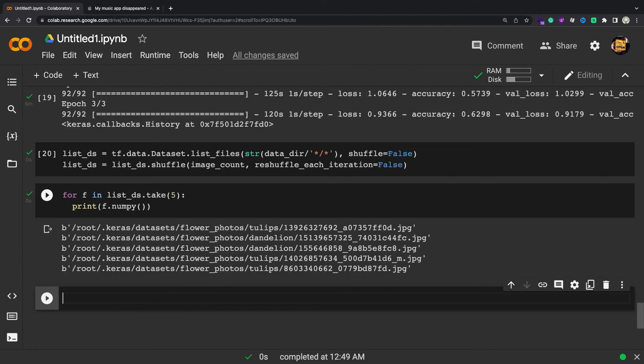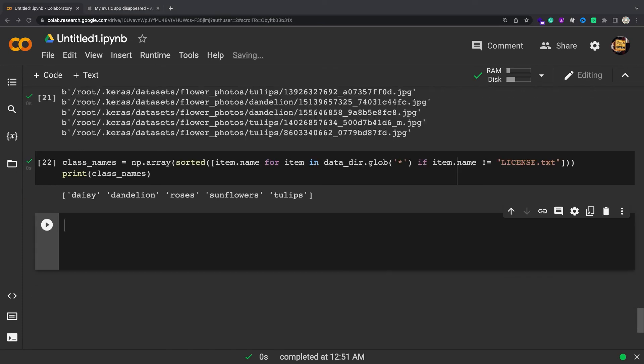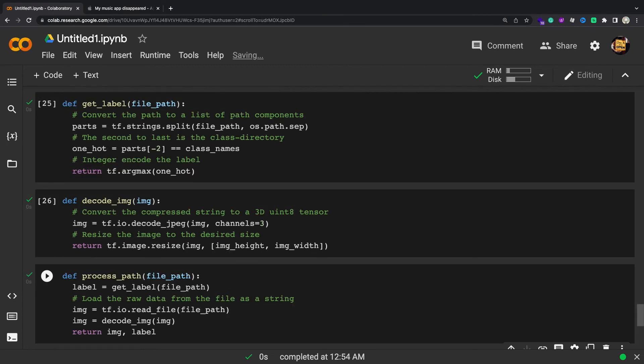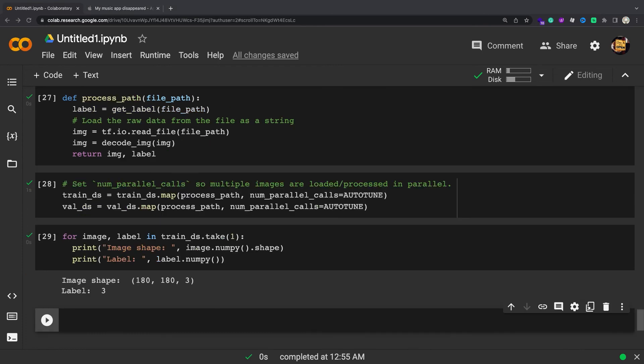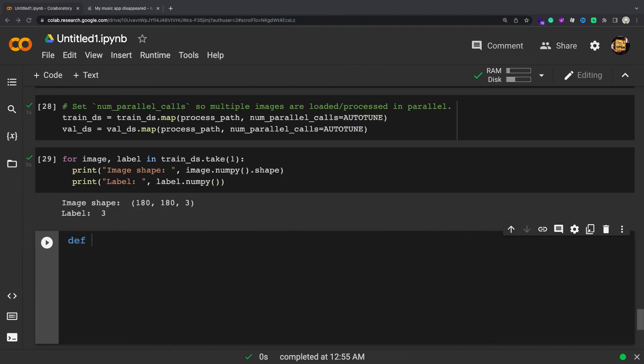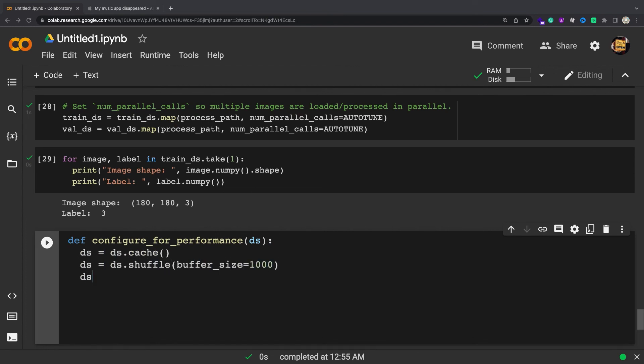Split the dataset into training and validation sets. Write a short function that converts a file path to an image-label pair. Use dataset.map to create a dataset of image-label pairs. To train a model with this dataset you will want the data to be well shuffled, to be batched, and batches to be available as soon as possible.